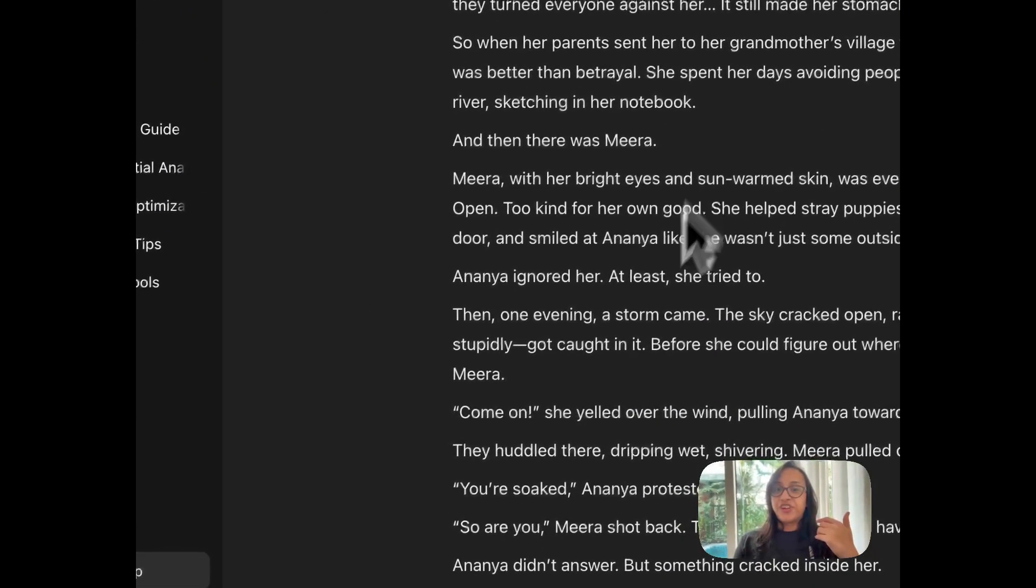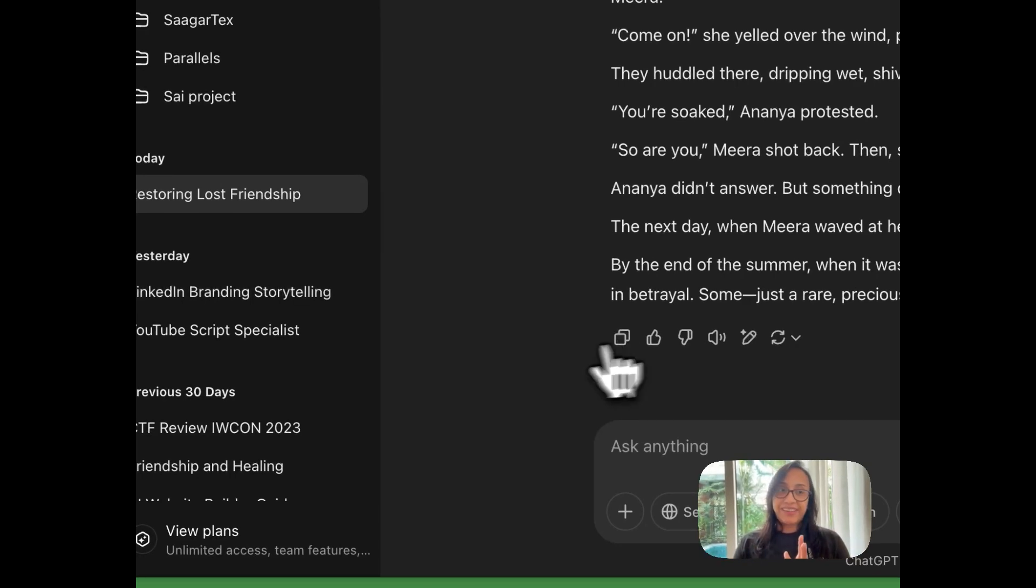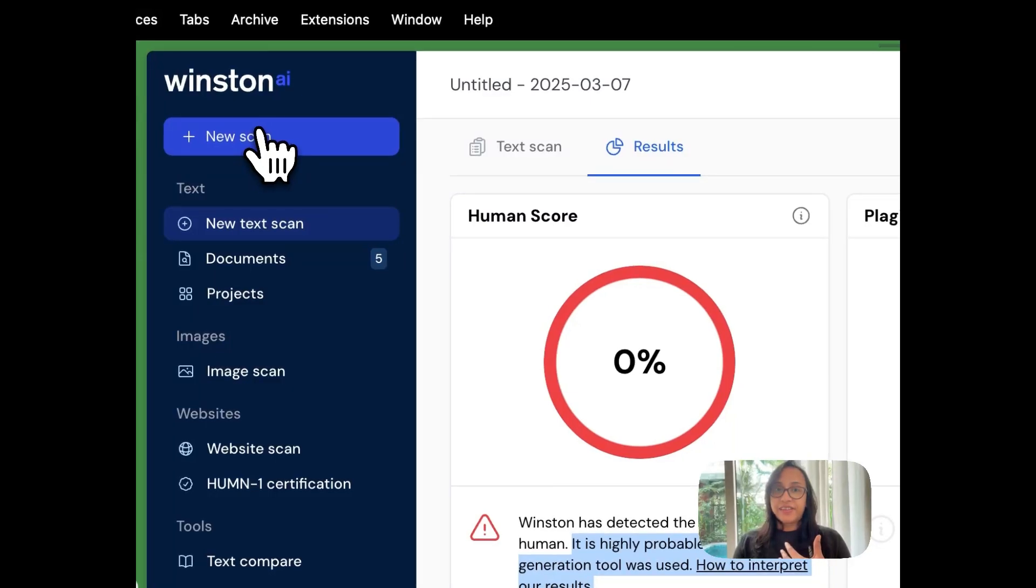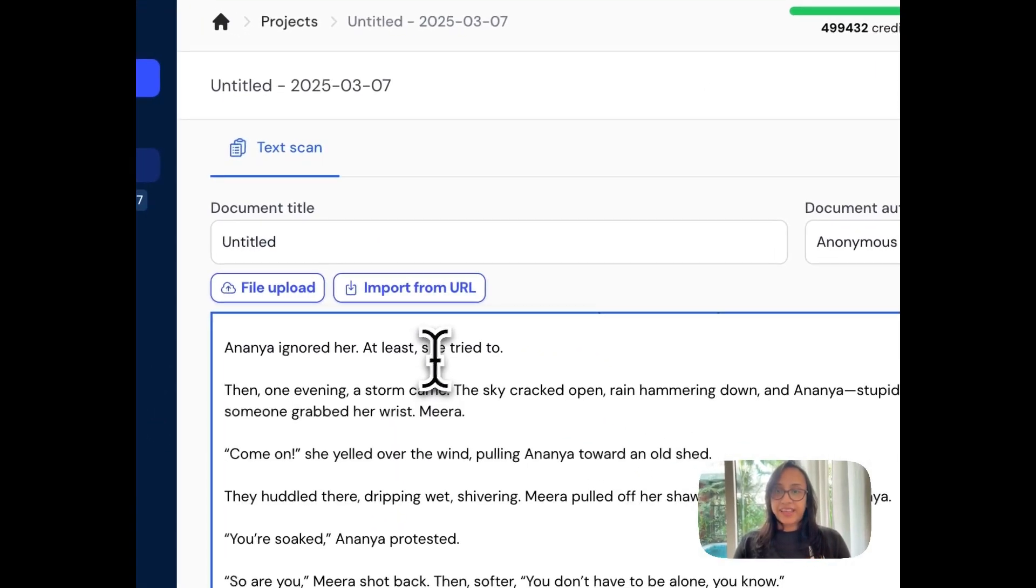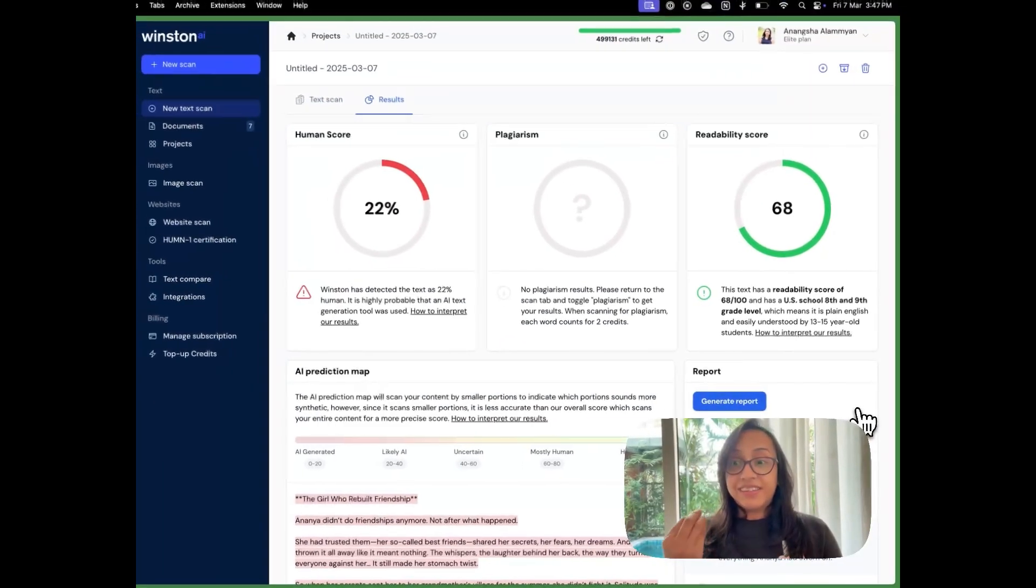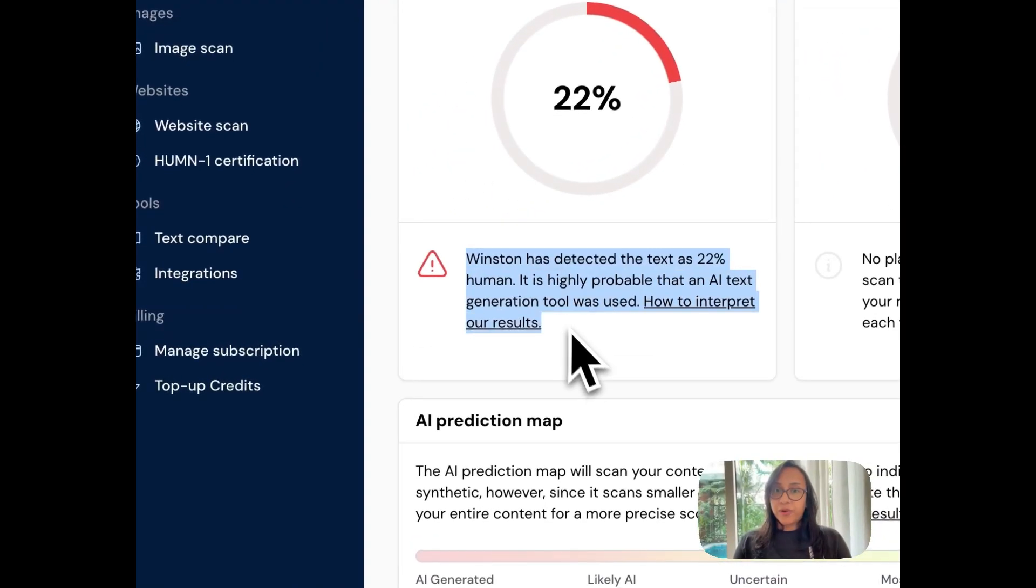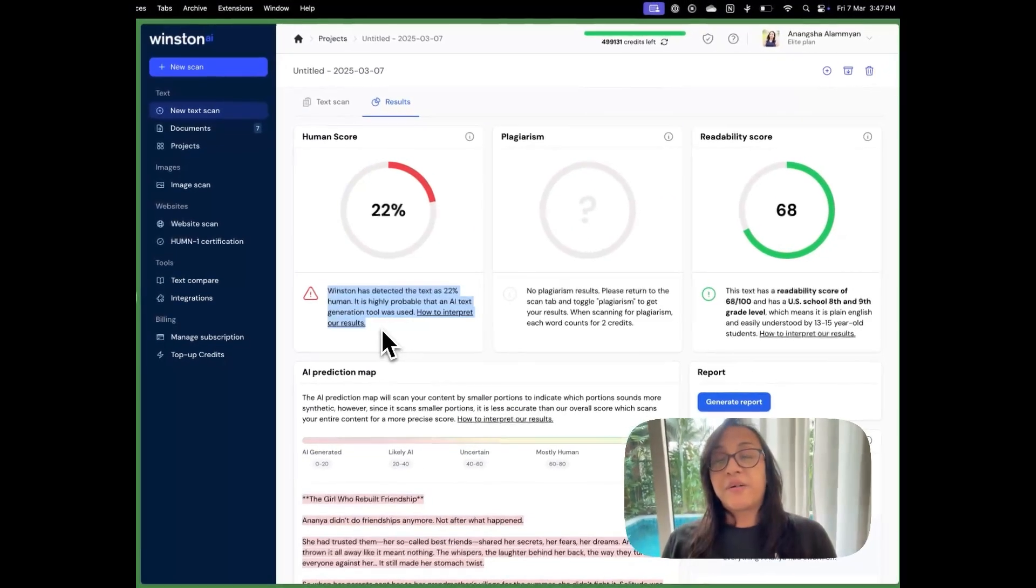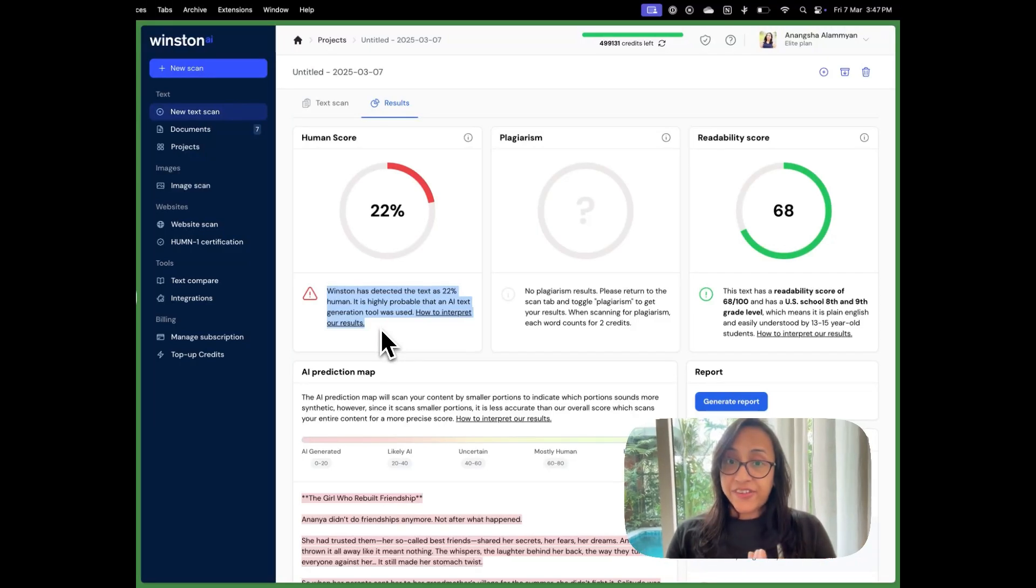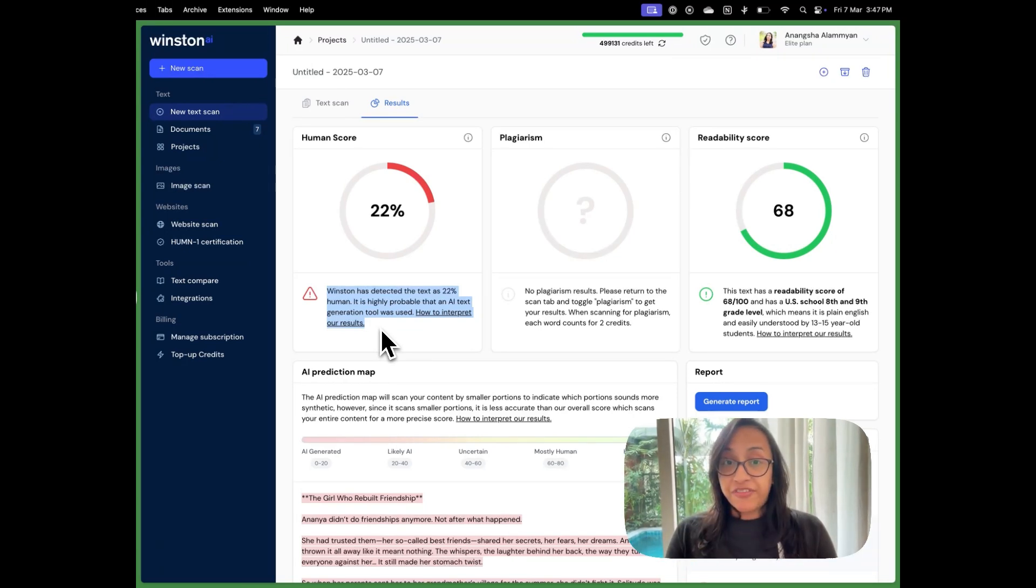Now the third trial which we worked super hard for ChatGPT to generate something that sounds like it was written by a human. We are going to start a new scan and then we paste the text here and then we'll scan text. This time it has given this text a human score of 22% which means it is highly probable that an AI text generation tool was used. ChatGPT did a sort of good job at disguising the AI written text but it was not able to completely fool Winston AI, which makes Winston AI a powerful tool if you are looking to invest in an AI detector for yourself.